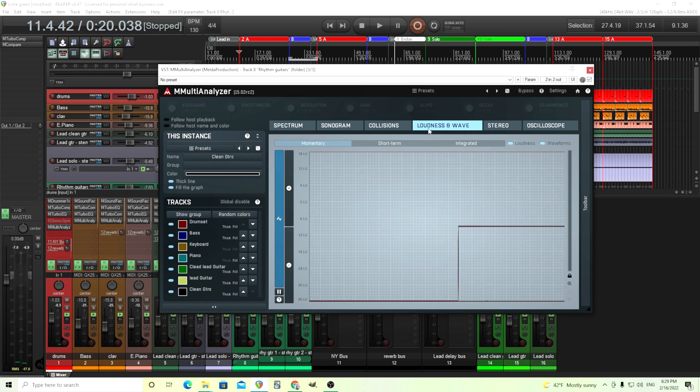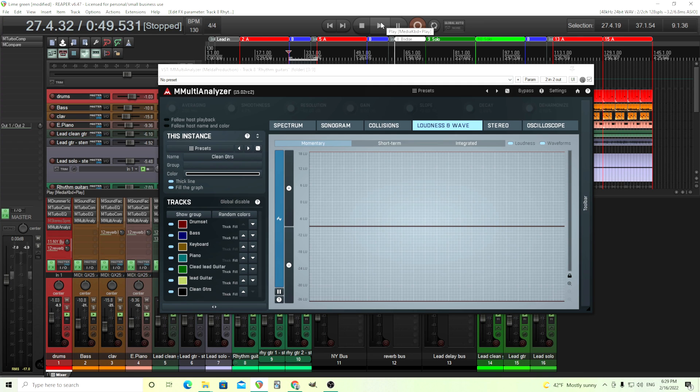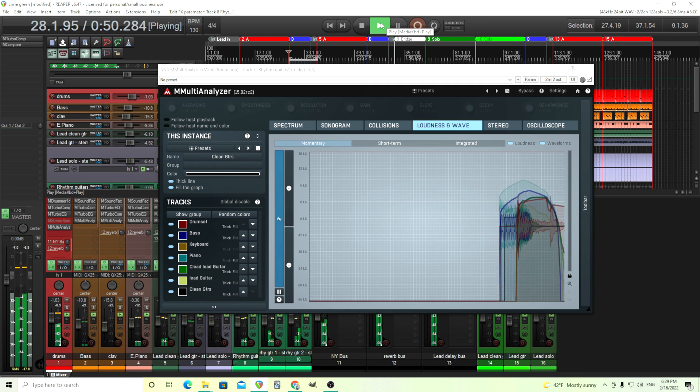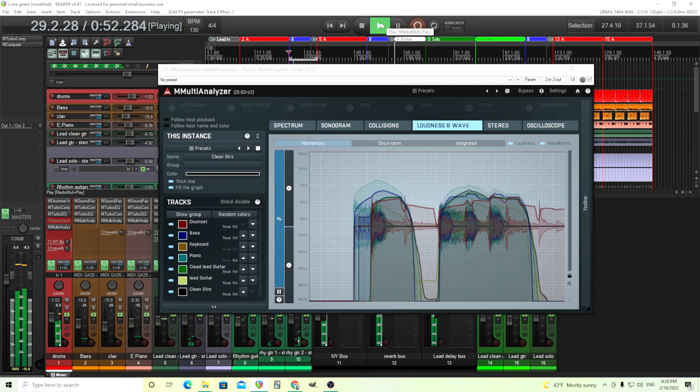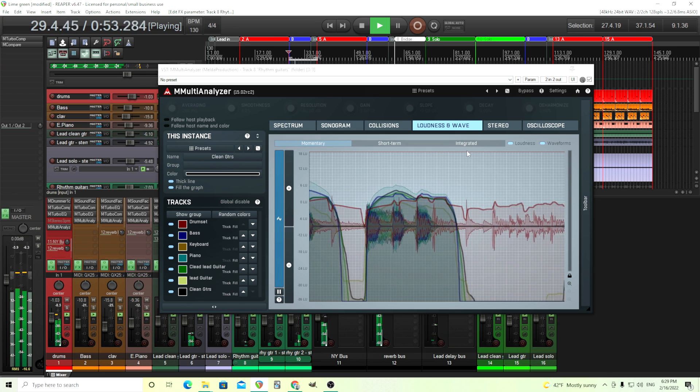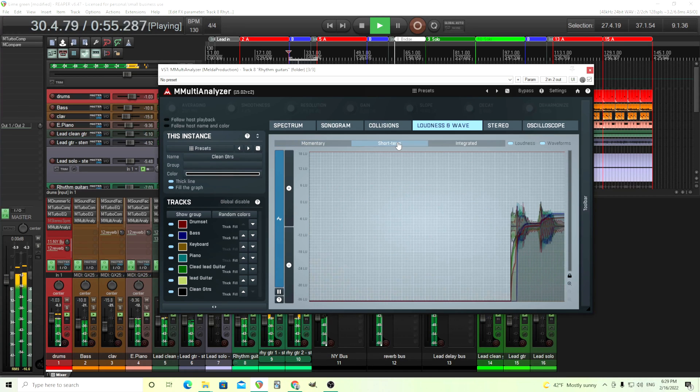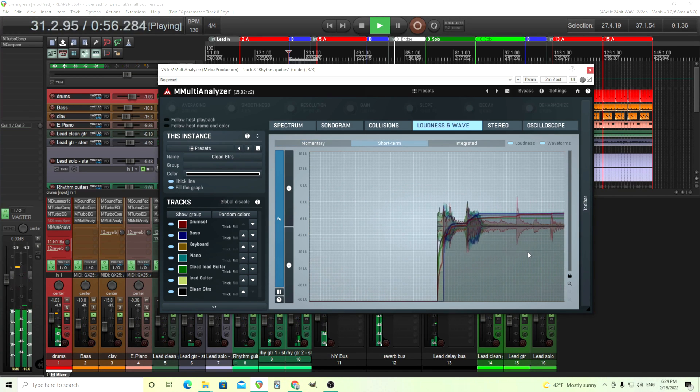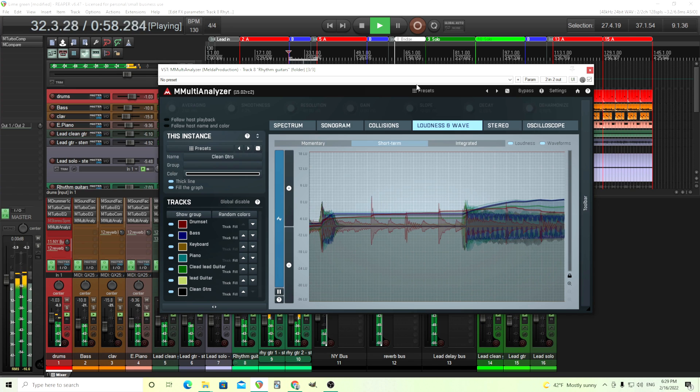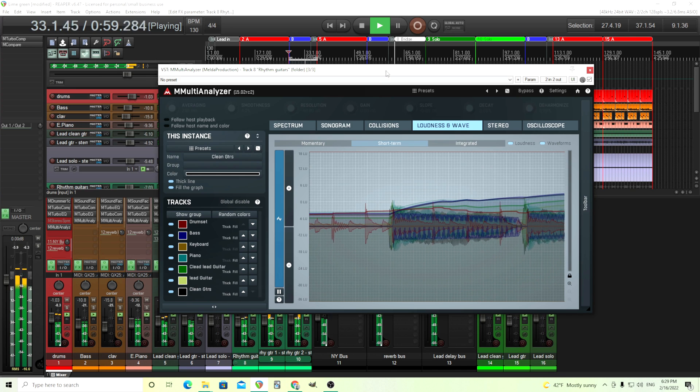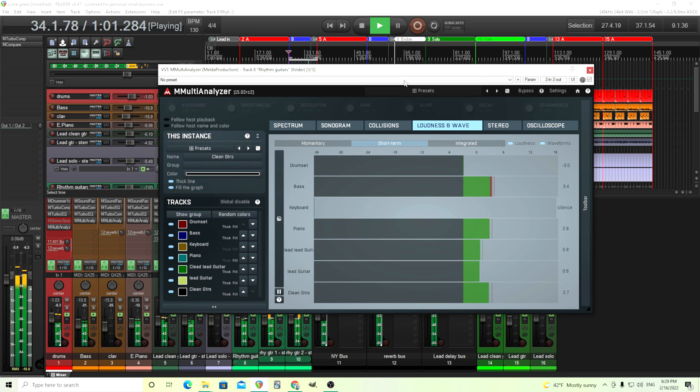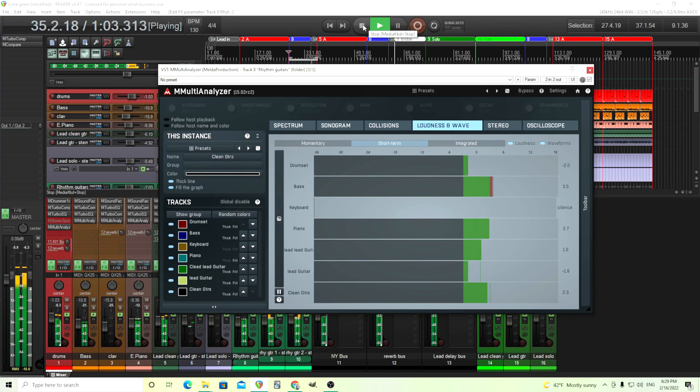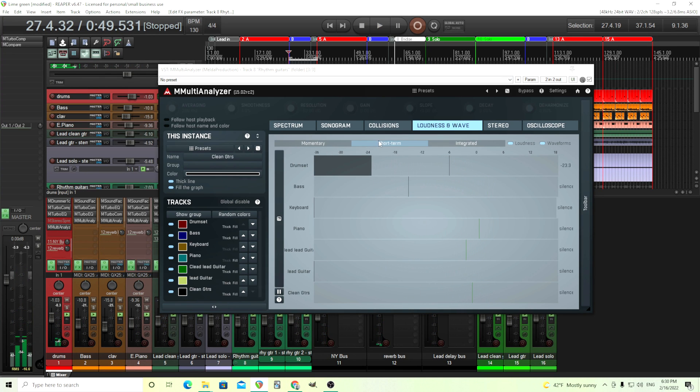You have the loudness view too, which I don't use as much, but it could be interesting. Hard to hear that same passage over and over again. So here you can see the relative loudness of each of the tracks. You have momentary, short-term, and integrated there.